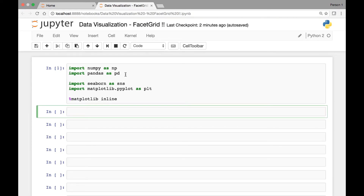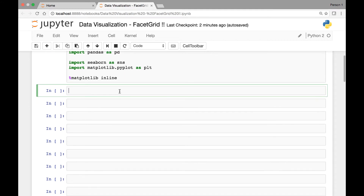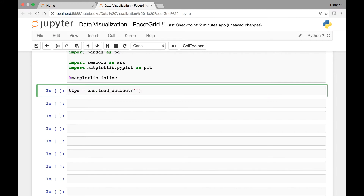As usual we start by importing the libraries and modules: numpy, pandas, seaborn, and matplotlib's pyplot. We have the special function here that will let us see graphs in our Jupyter Notebook. We'll be using the TIPS dataset, so let's load it using Seaborn's load_dataset method and store it in a variable called TIPS. So tips is equal to sns.load_dataset and then we'll be using the TIPS dataset.